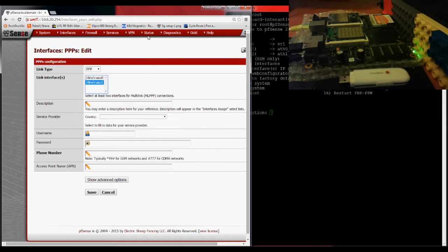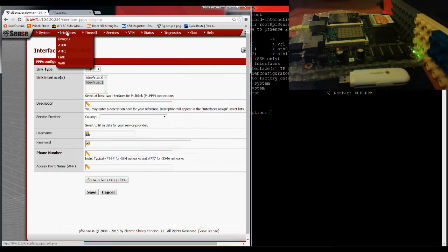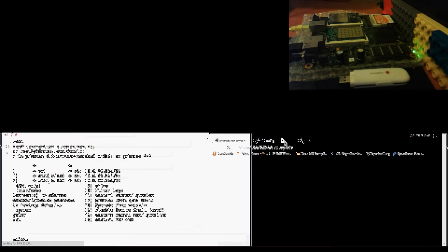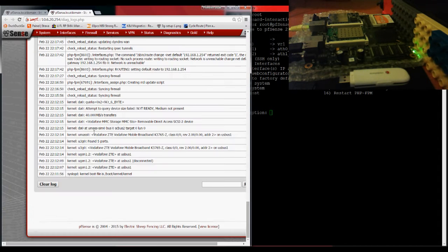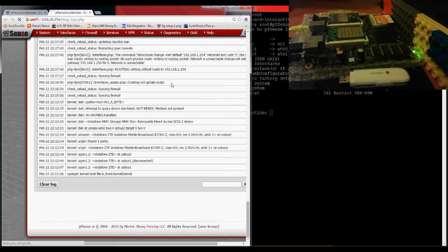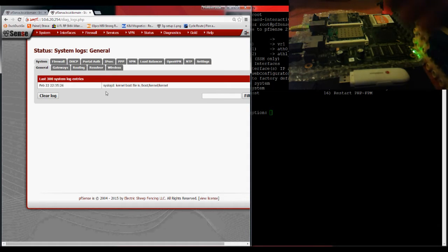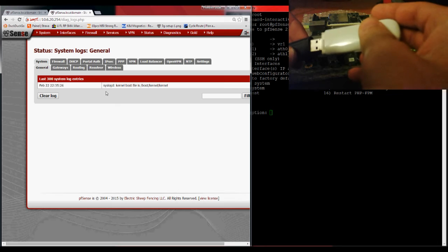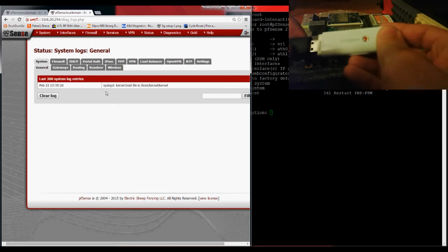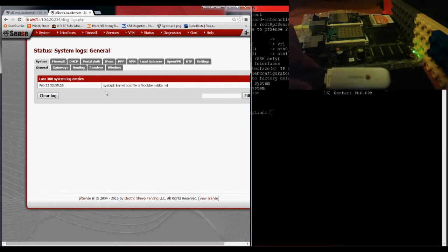So what I'm going to do is go to the system logs. Actually, I'm going to do a clear so you can see what I'm showing. I'm going to connect my USB. So, connect the USB.